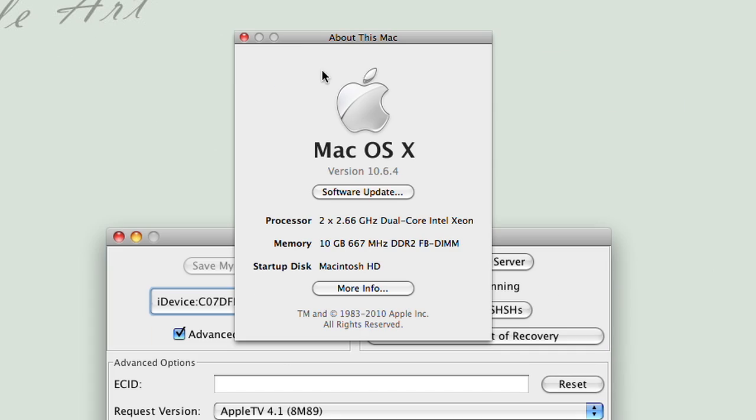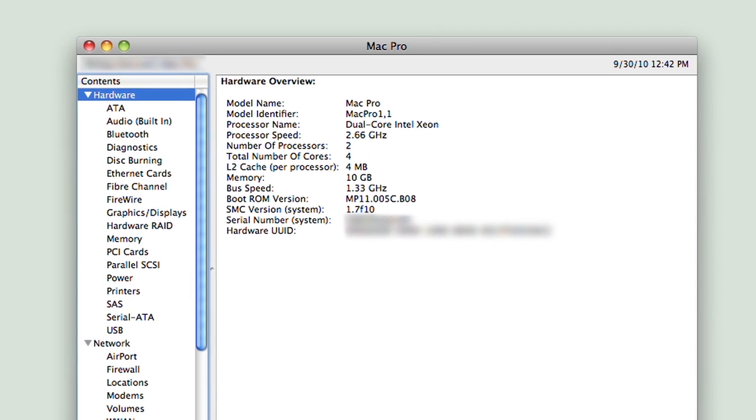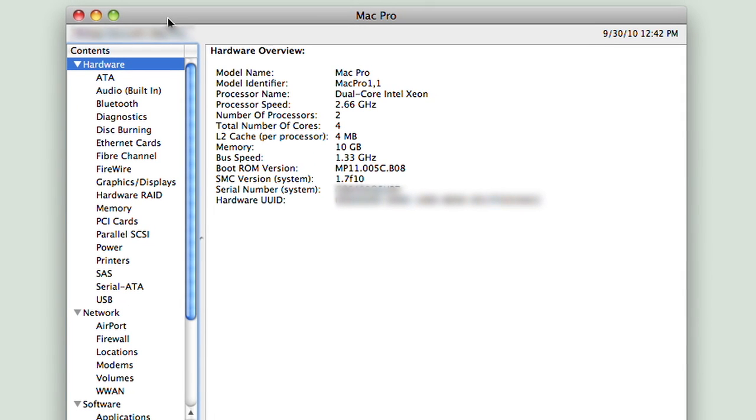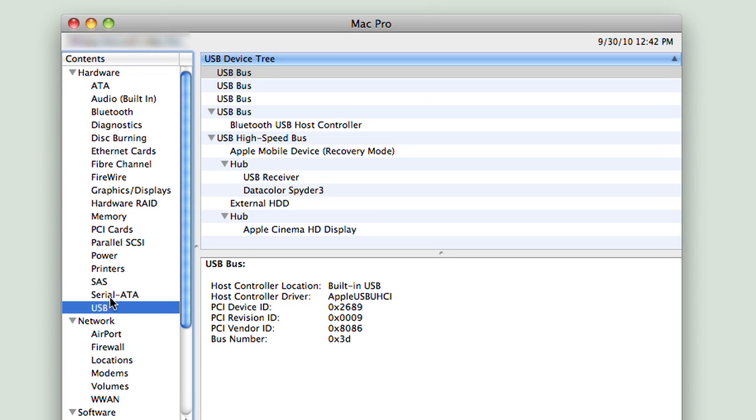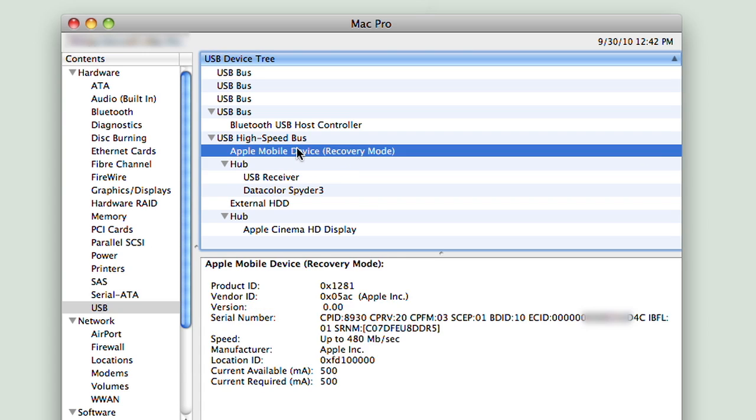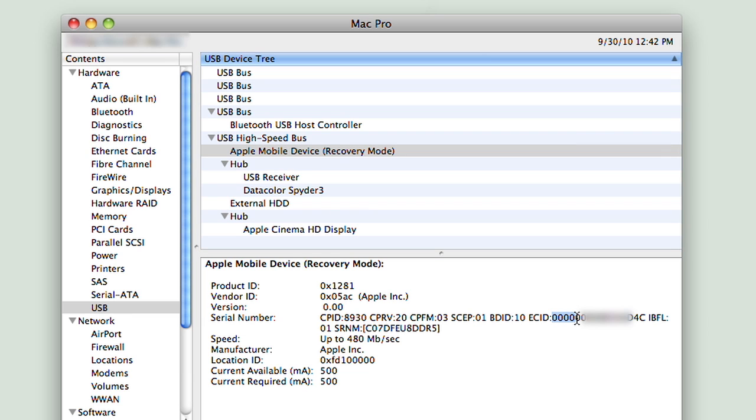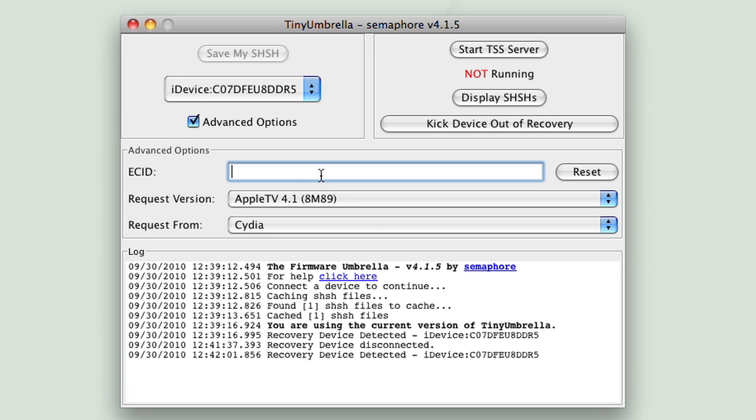For that, go into the System Profiler, select USB from the list, find the Apple mobile device in recovery mode, highlight your ECID, copy the ECID to the clipboard, and then paste it into Tiny Umbrella.